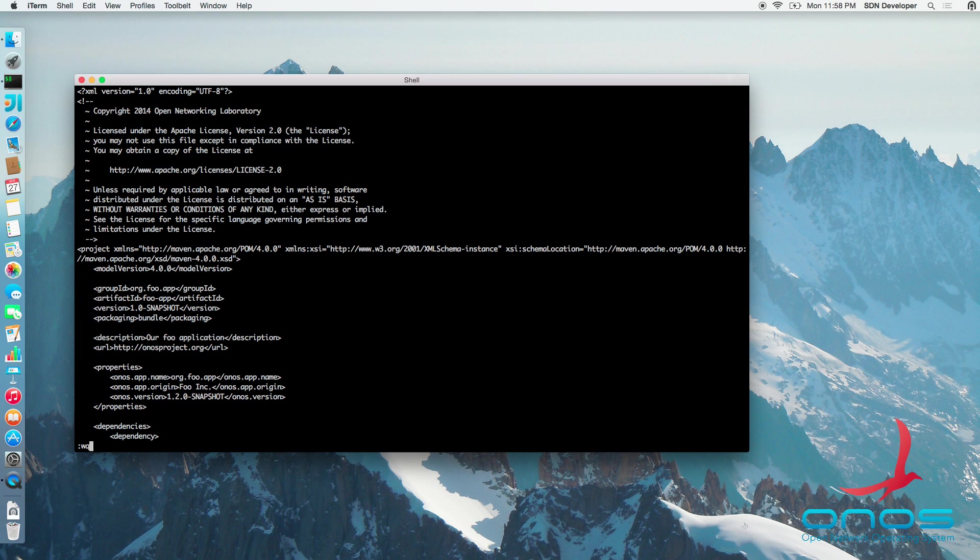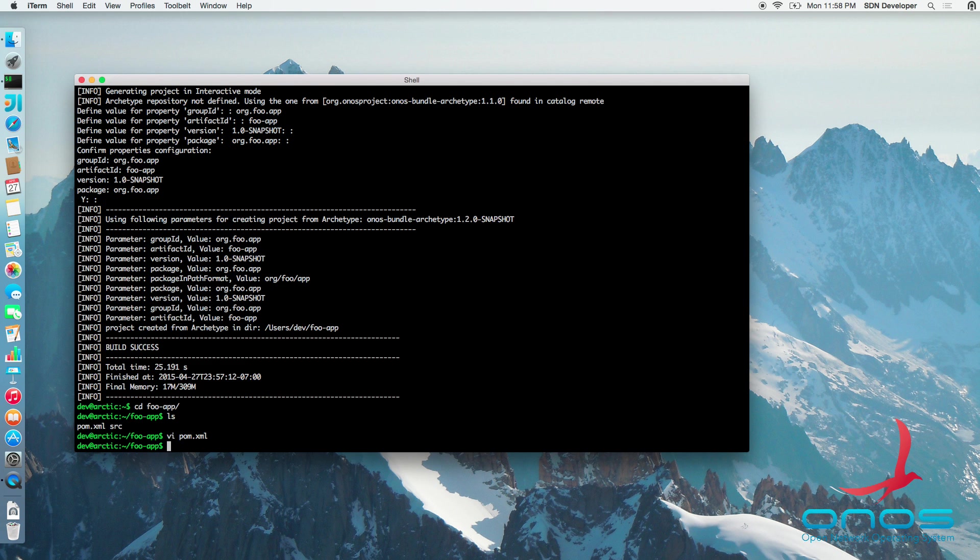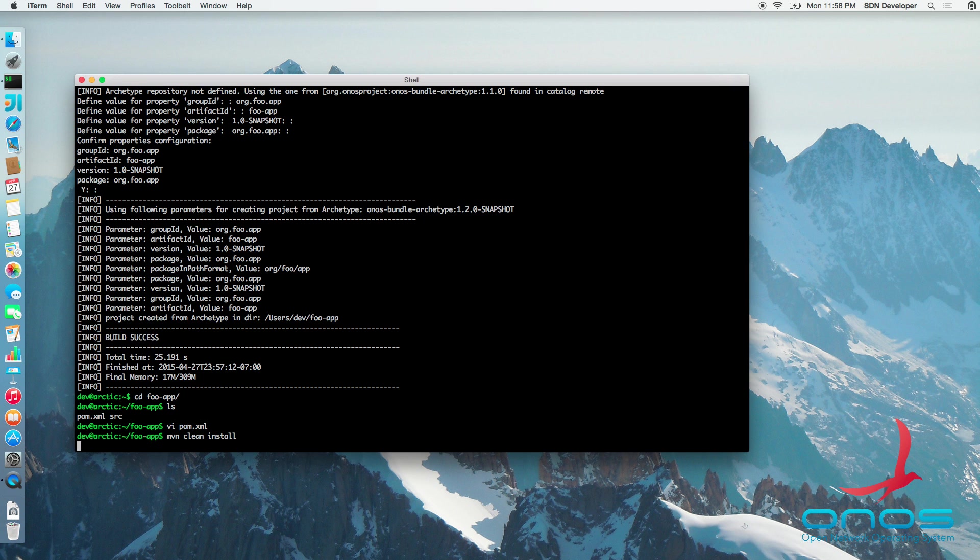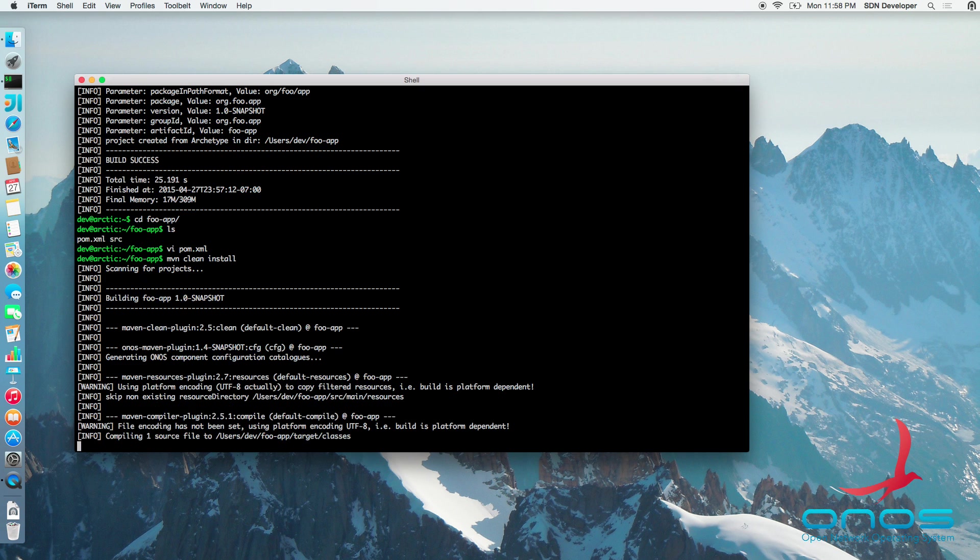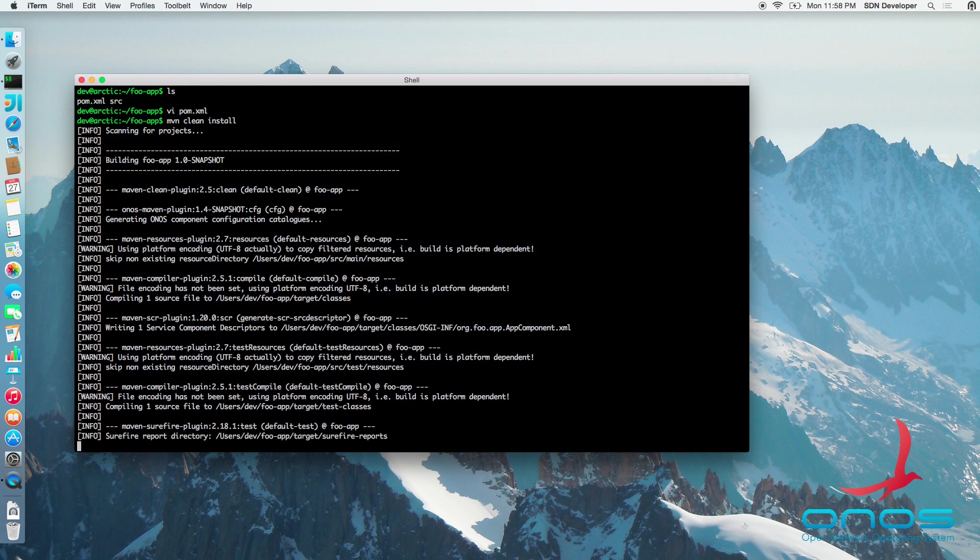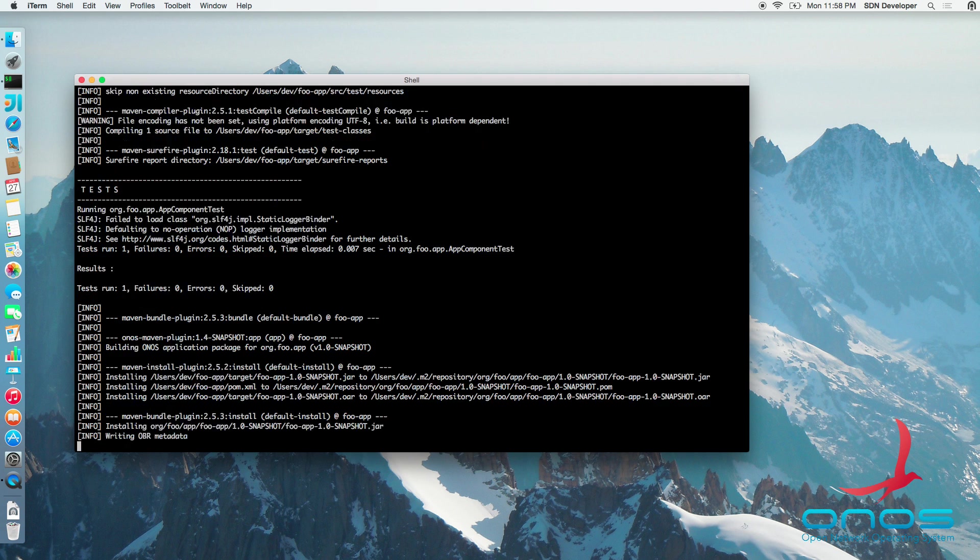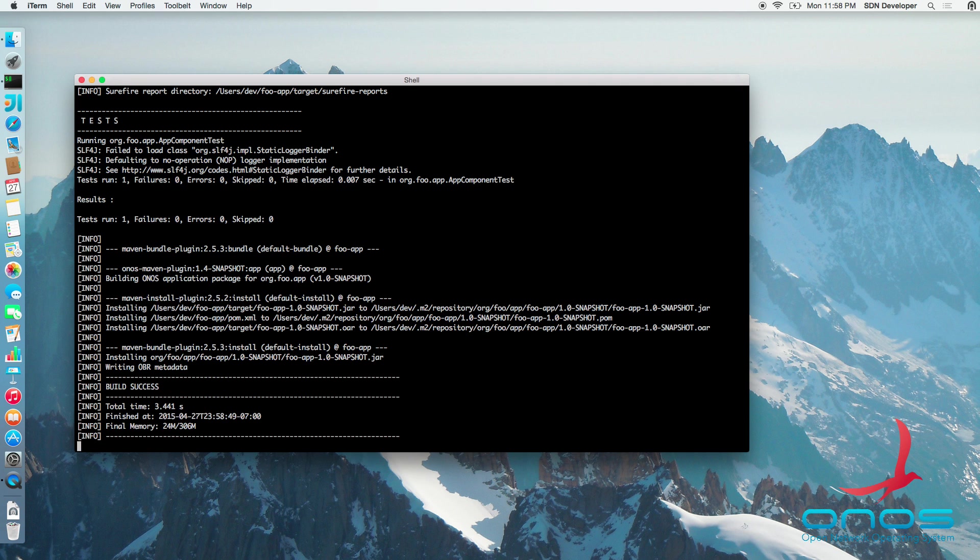After saving the changes to the POM file, we are ready to build our application. To do that, we simply type maven clean install from the command shell. Note that this process not only creates the jar bundle, but also creates the application OAR file.